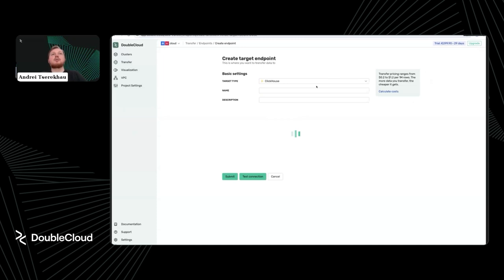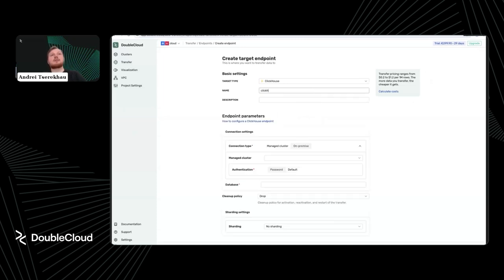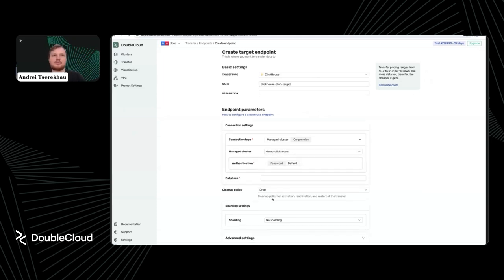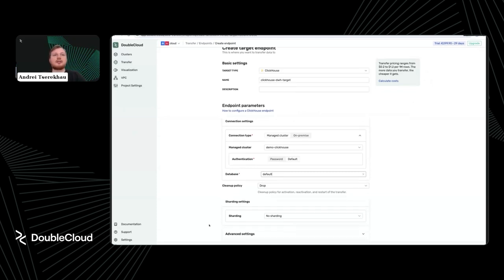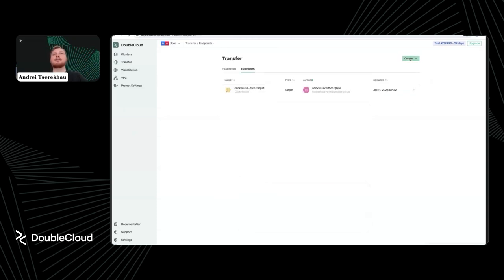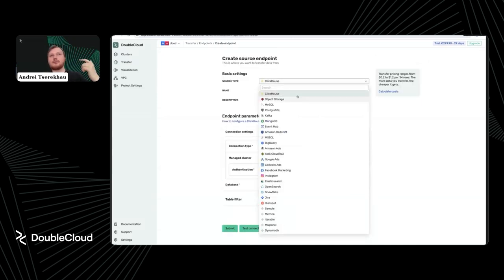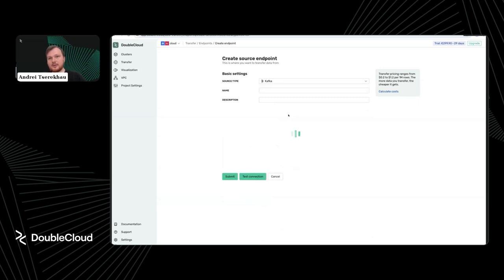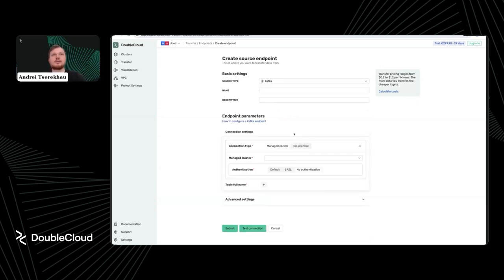To make this happen, I need to create endpoints. Let's start with the target endpoint, which will be our ClickHouse. This target uses the default database and default authorization — nothing special to set up. You just select which cluster you want to populate. Then I'll create a source endpoint. The source here will be a Kafka topic.